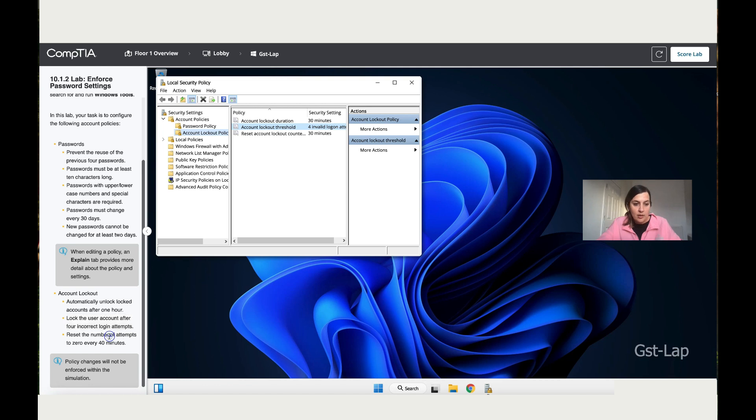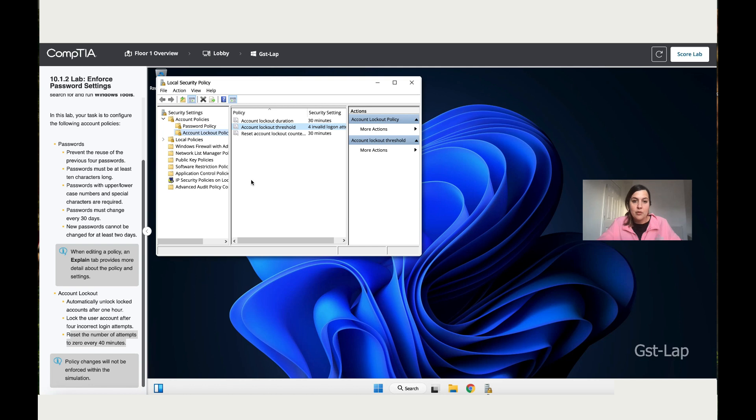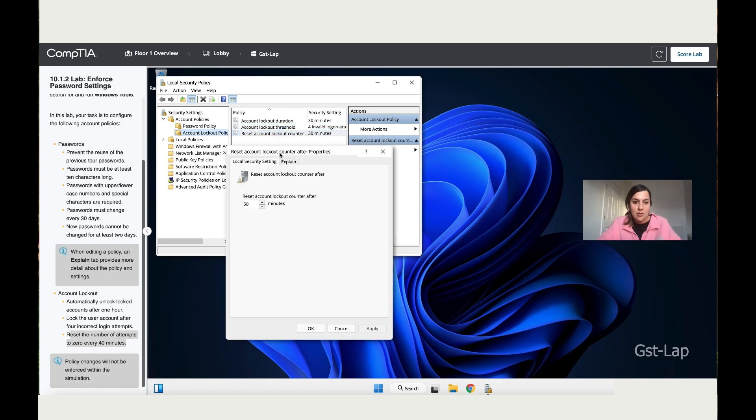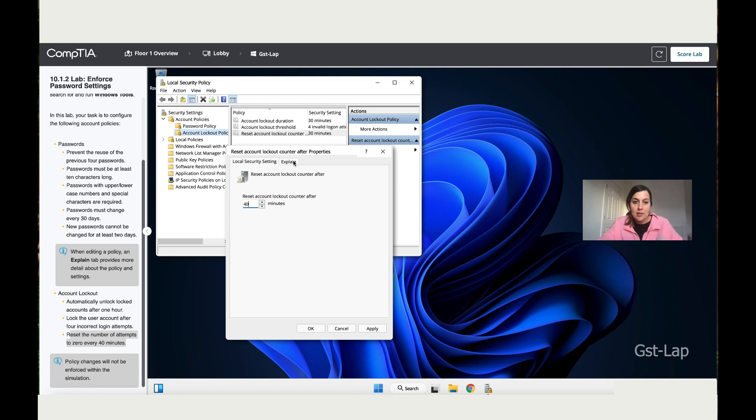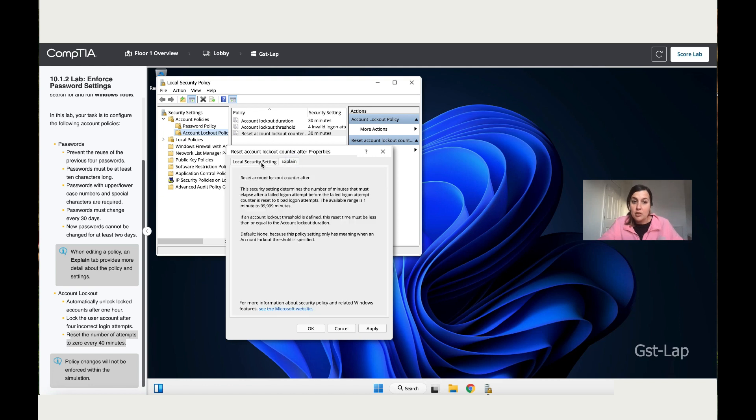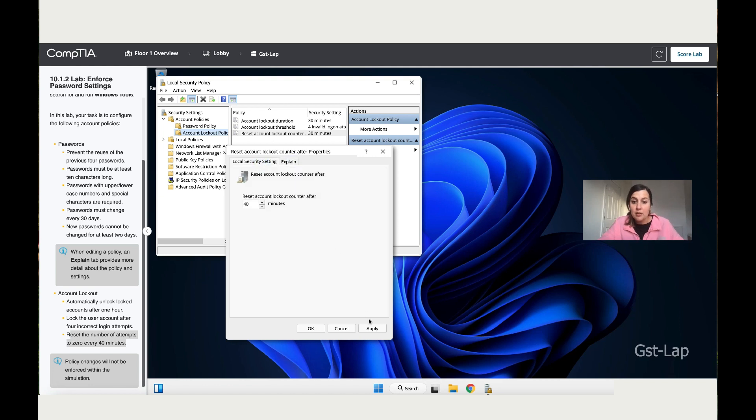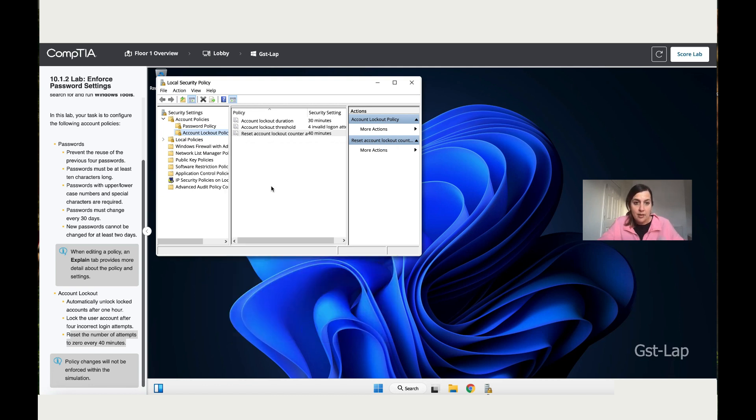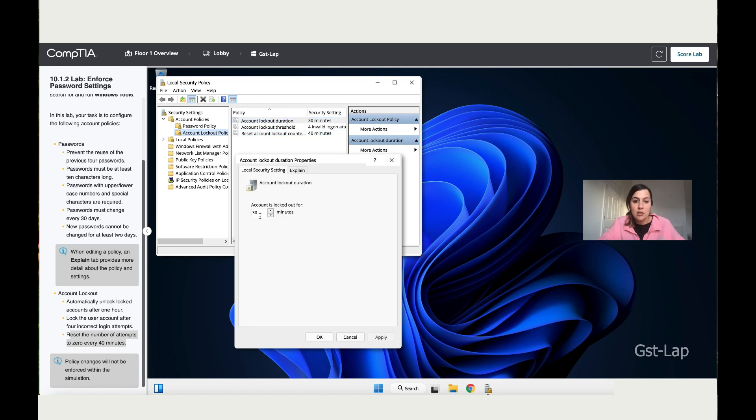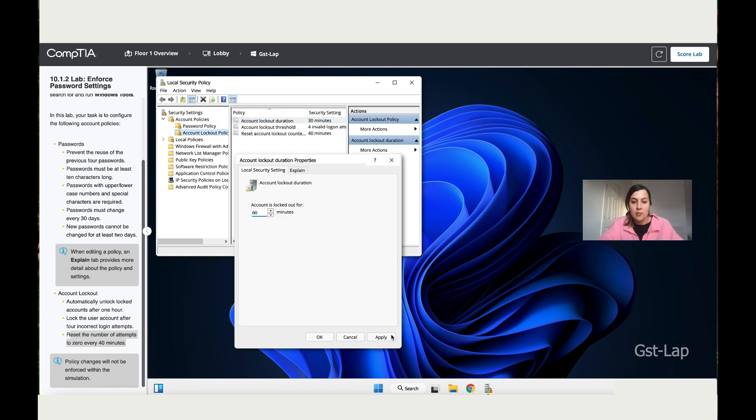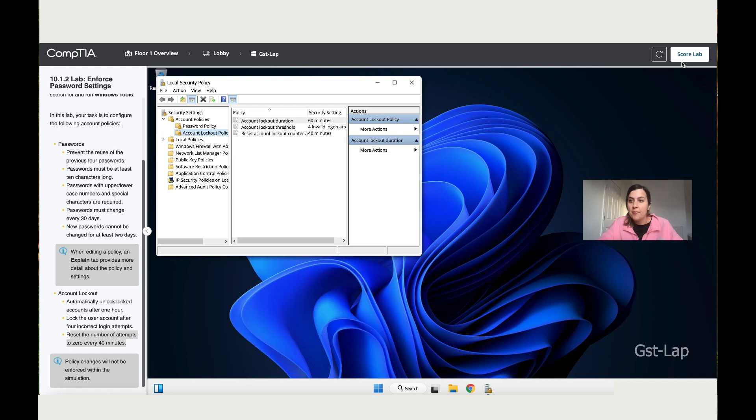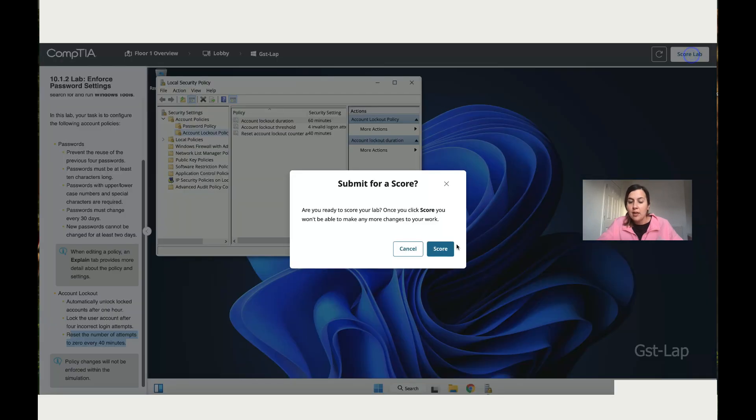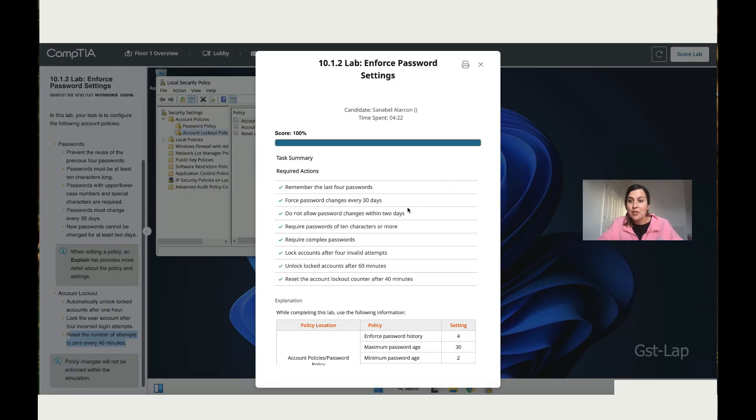So let's move to the last instruction: Reset the number of attempts to zero every 40 minutes. So click on Reset, change that to 40. Obviously again, explanation is important—read through it. Apply and then click Okay. Now let me go back to the Account Lockout Duration and change it to 60 because it has automatically changed that for me. So Apply, then click Okay. Score the lab and you should have it.